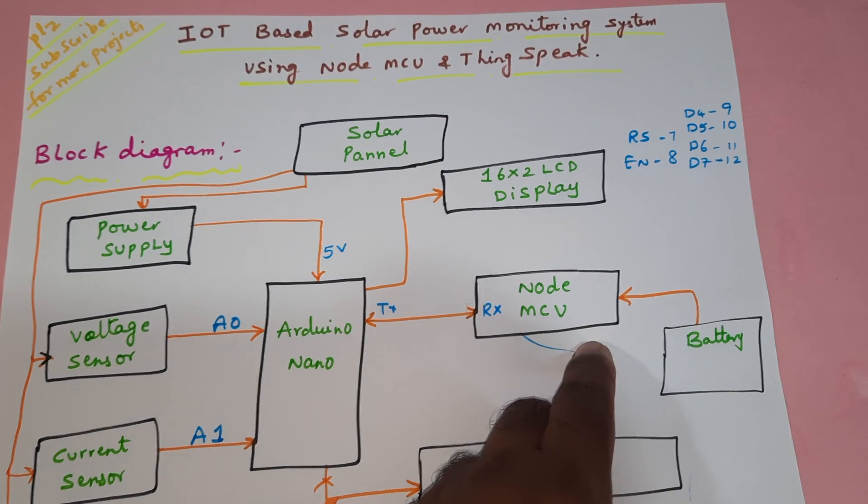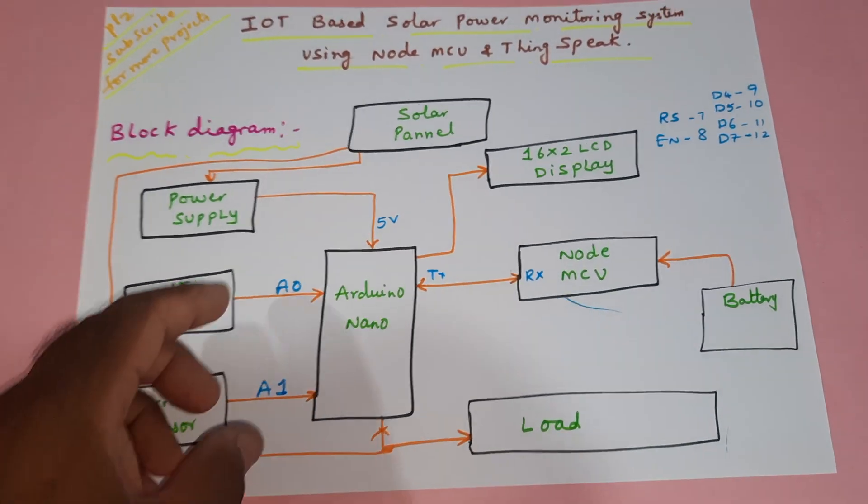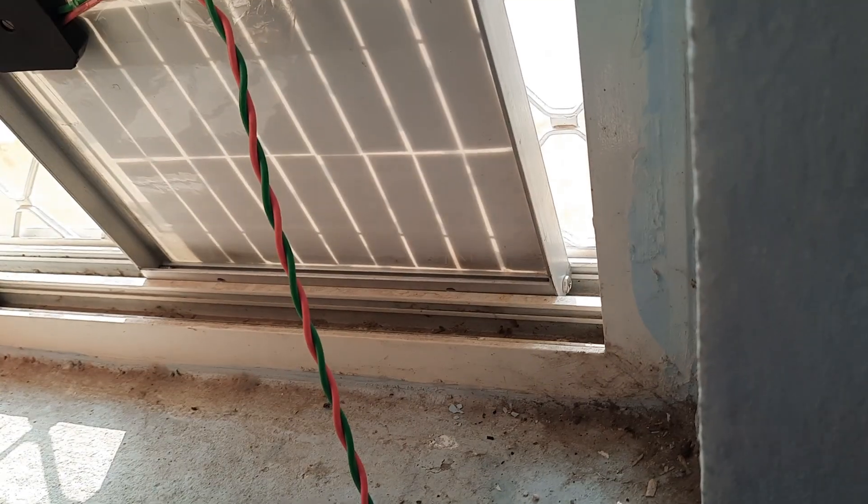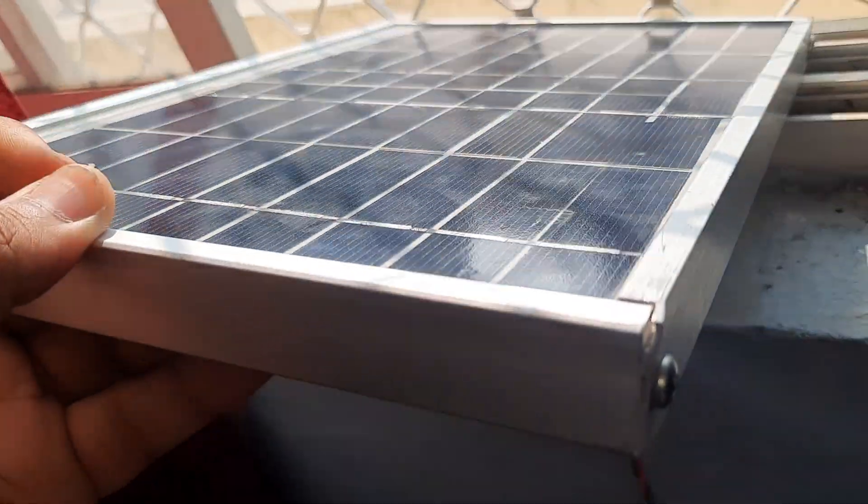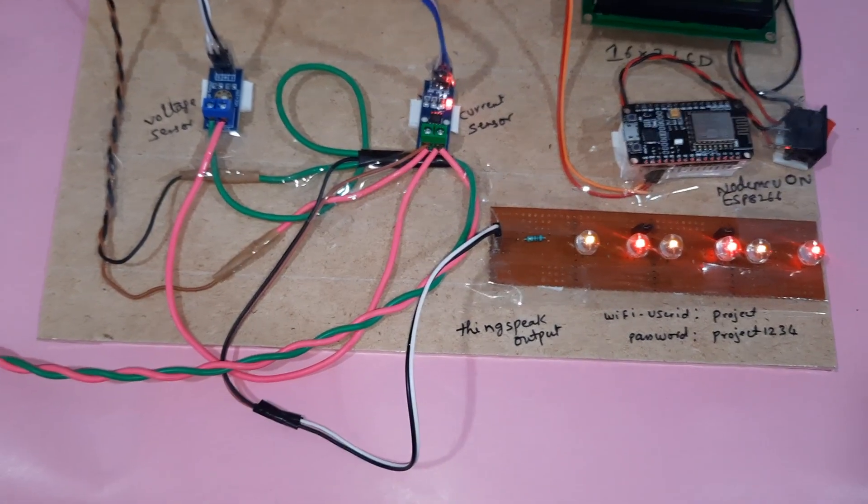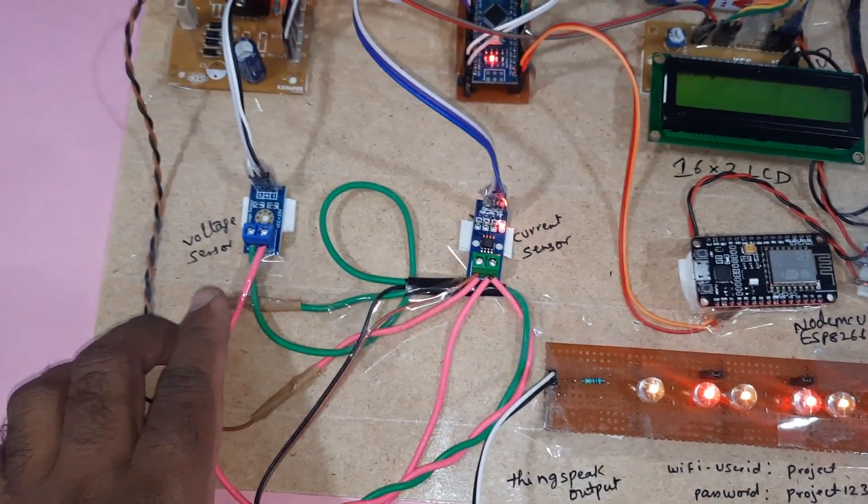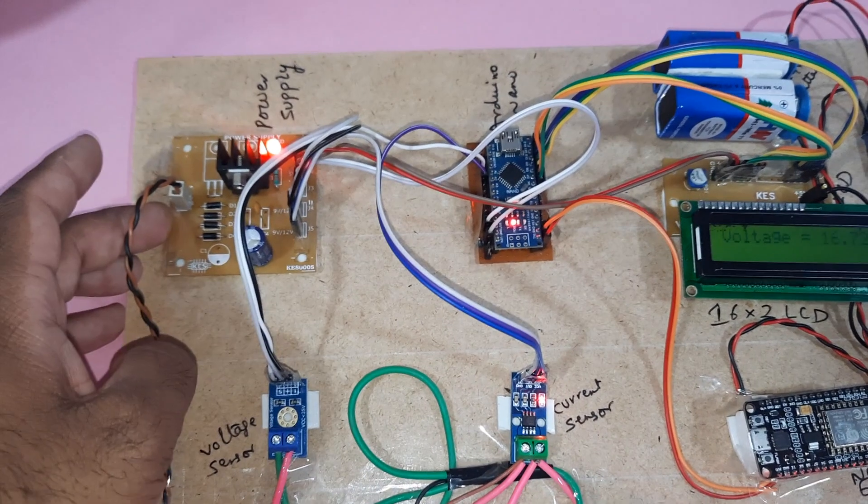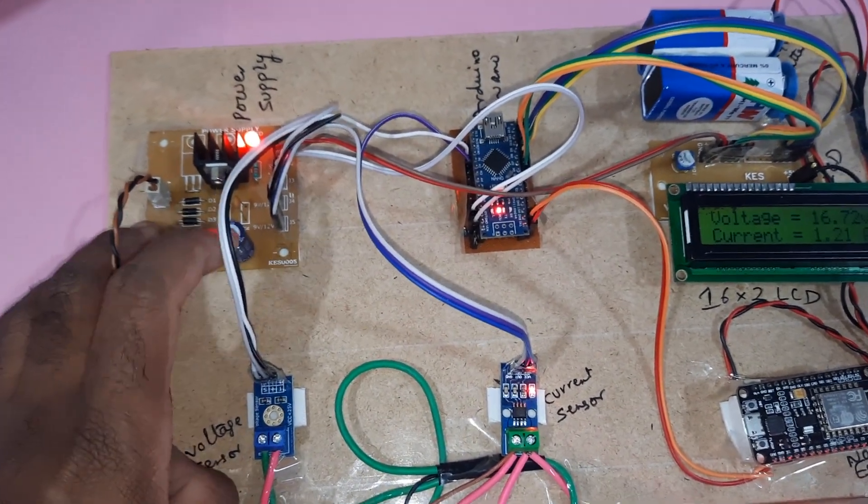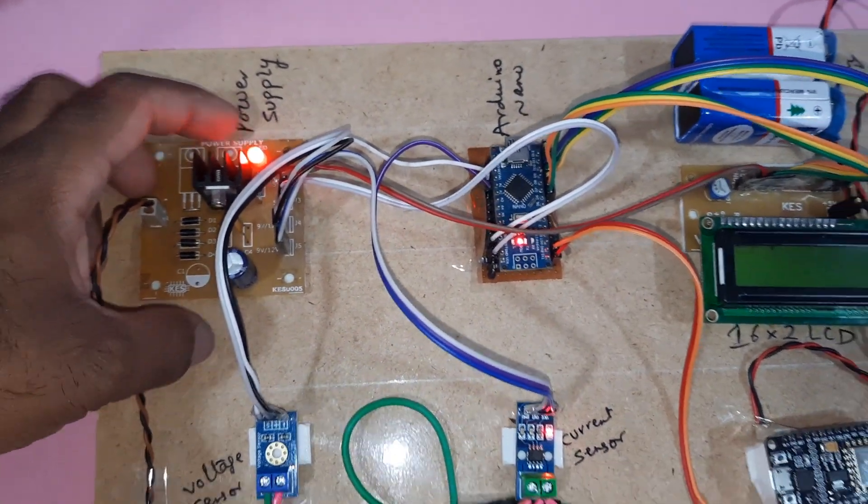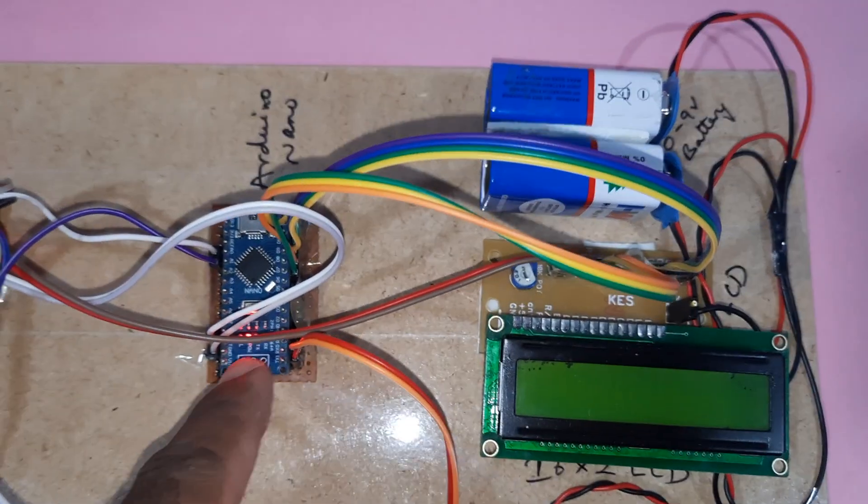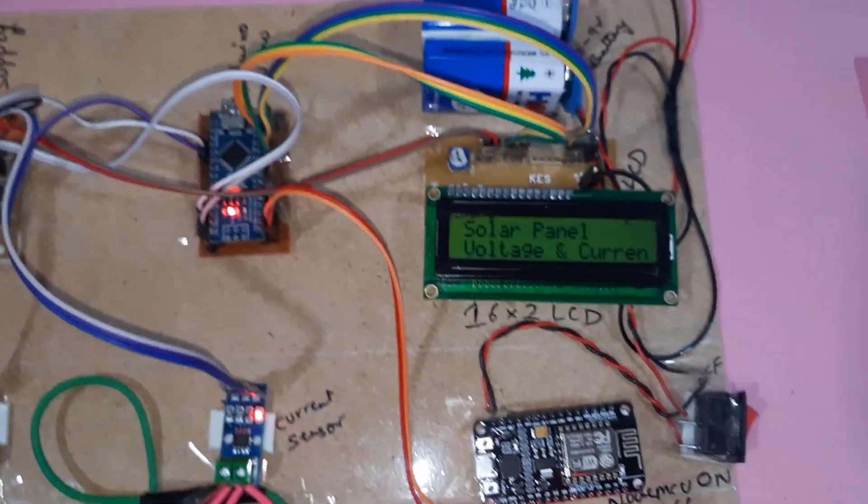The measurements are displayed on the NodeMCU with the ThingSpeak app. We are using a solar panel with its output current connected to a current sensor and voltage sensor. The same solar panel input goes to a bridge rectifier, filter capacitor, 7805 regulator, and one LED power supply module to the Arduino Nano board.